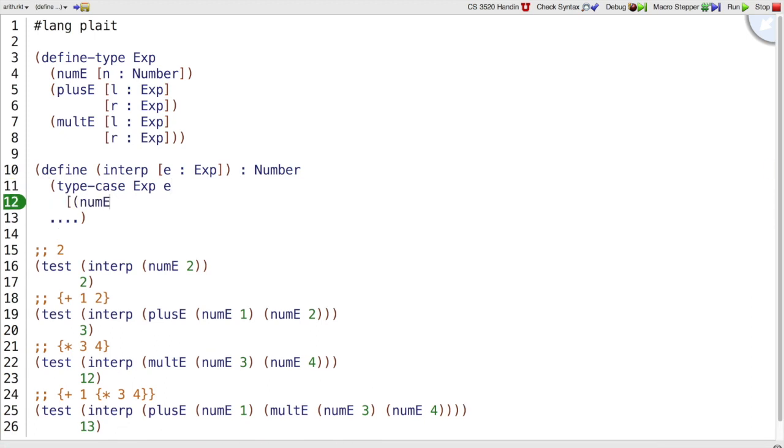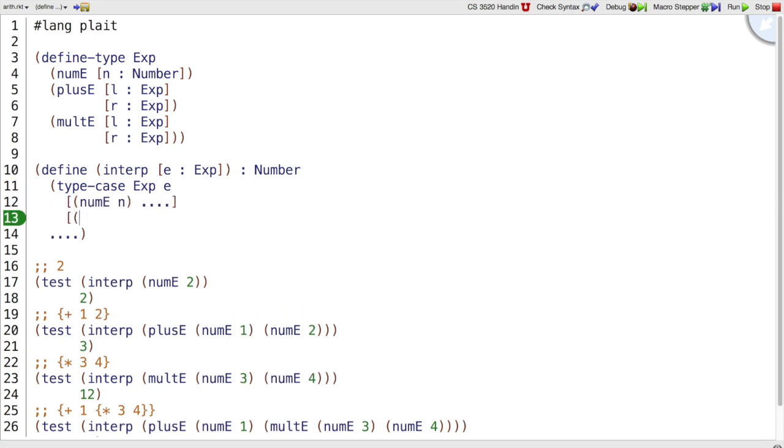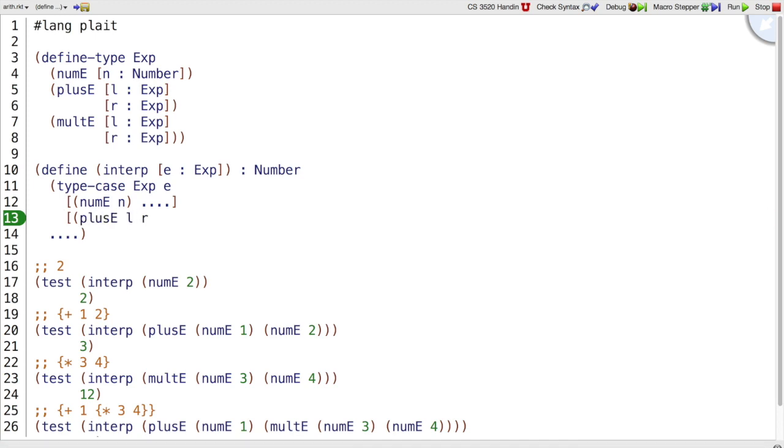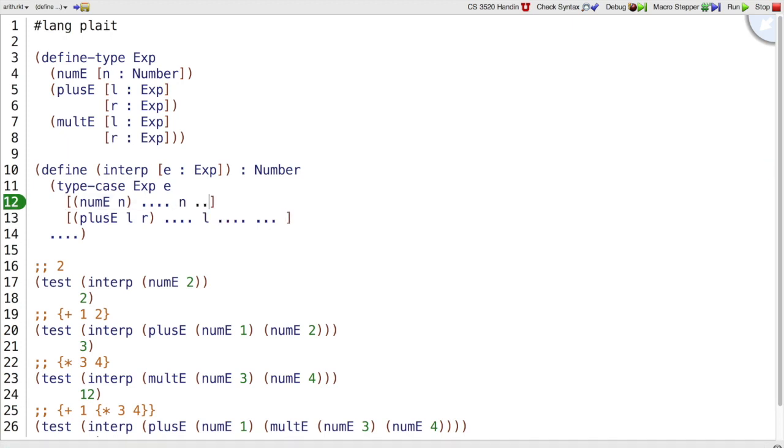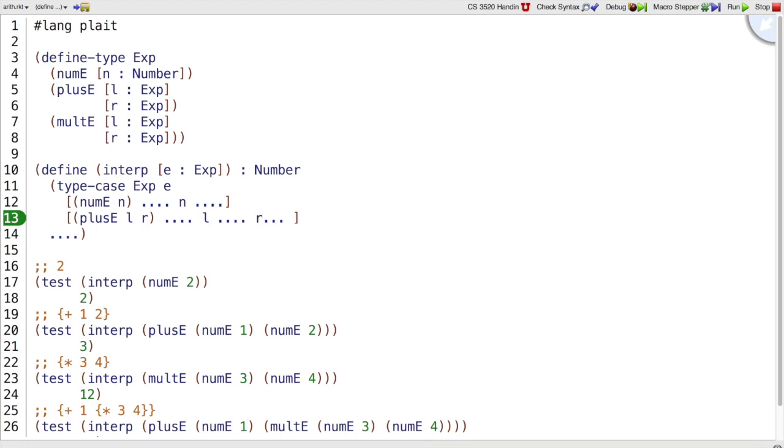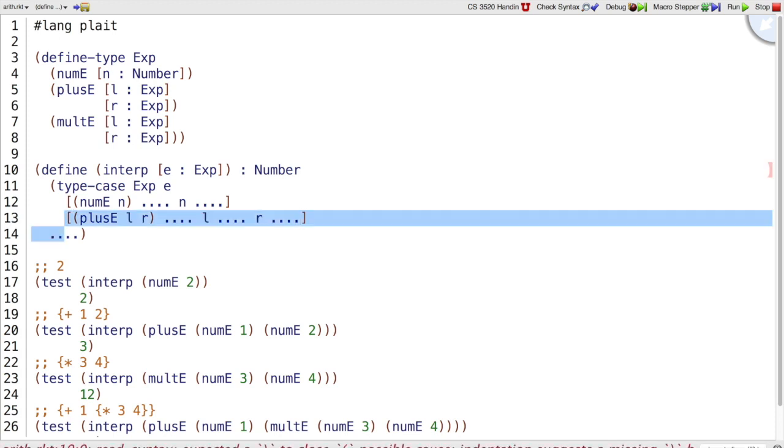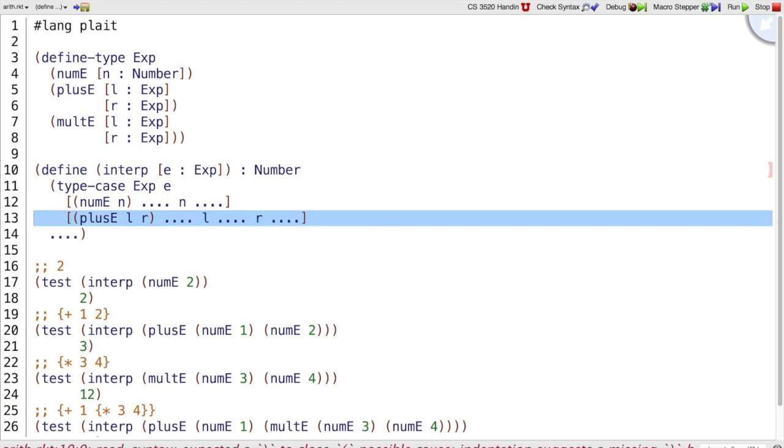And then a plusE case where I've got a left and a right, and I get to work with those parts. Whereas in the num case, I get to work with the number n. And then mult is going to be similar to plus.